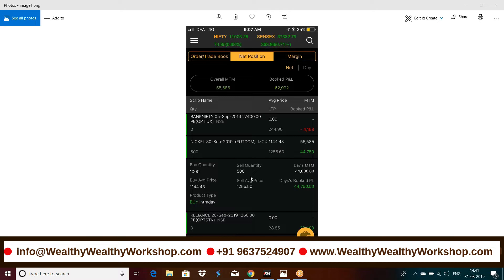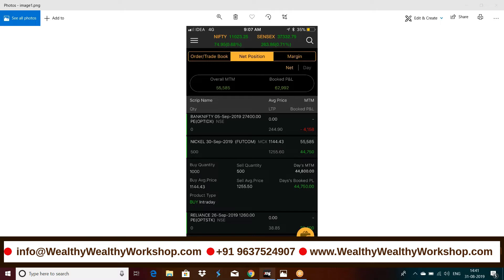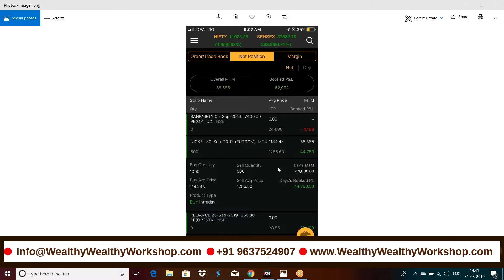So this is the trade we got on Thursday and we are still continuing with the trade and booked partial profit of 55,535. 1144 is the buying price and 1255.5 is the selling price. So that is 110 into 500 lot size. You can multiply, that's around 55,535 to be exact, which was wonderful return in so less, just two days time. That is possible even in commodities.